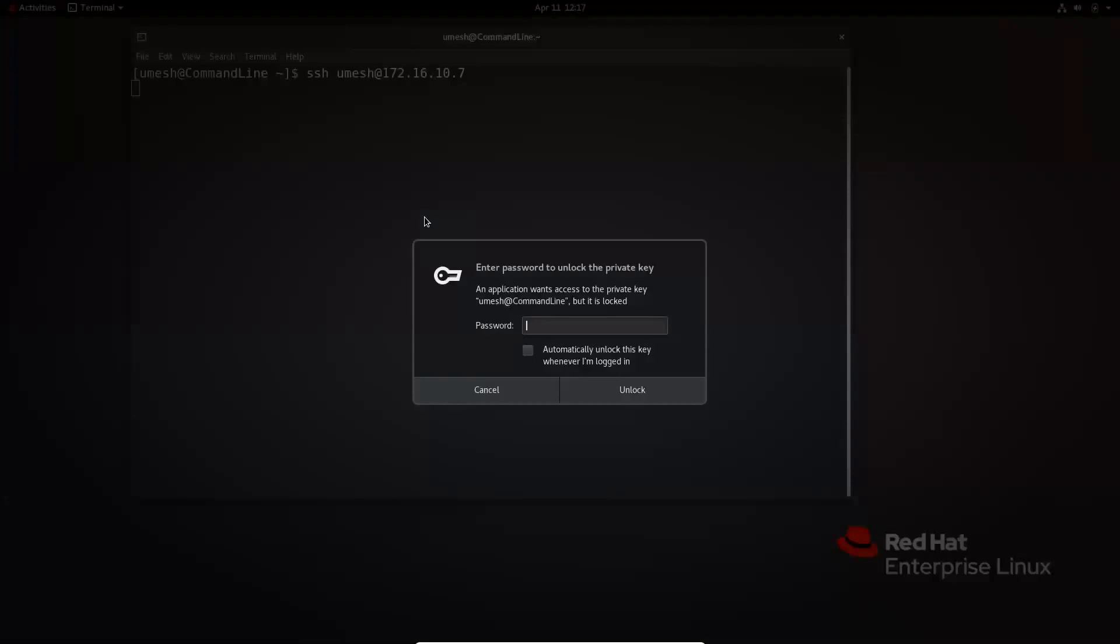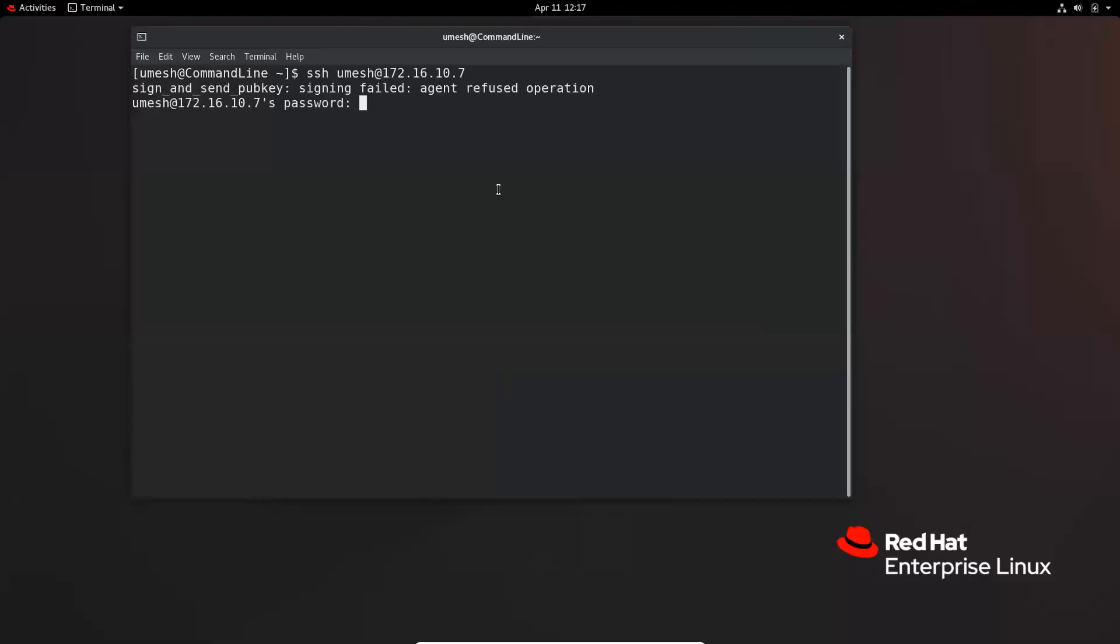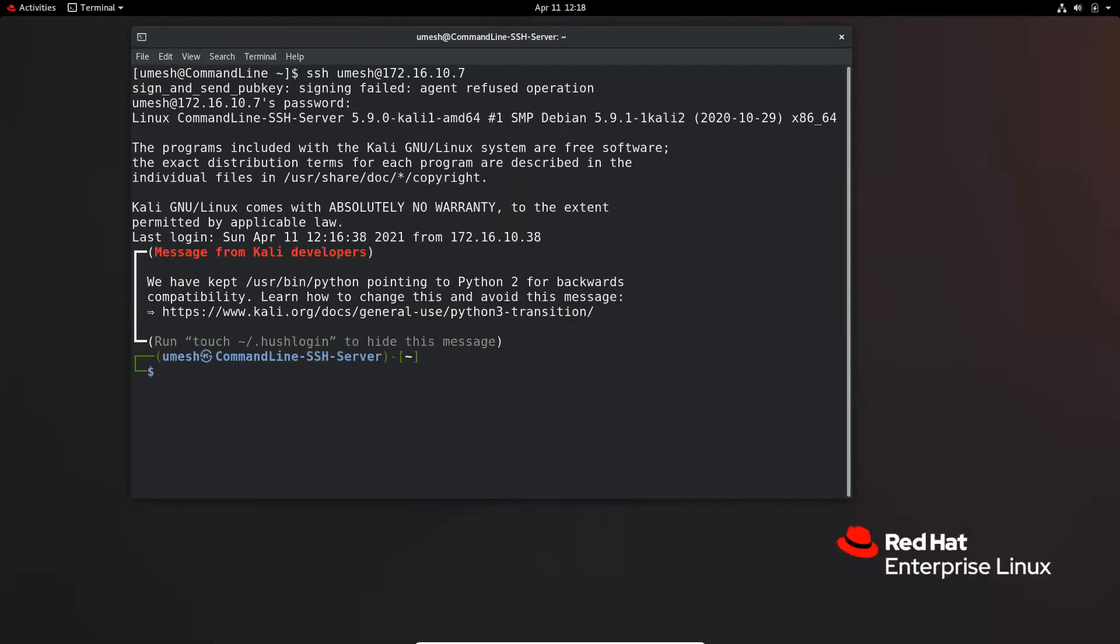It is asking me for the passphrase again. So what you can do is, let's go ahead and cancel this one. Now it is asking me to log in using user password instead of SSH key based authentication, because I refused to give the private key passphrase. So it lets me log in using password authentication method.